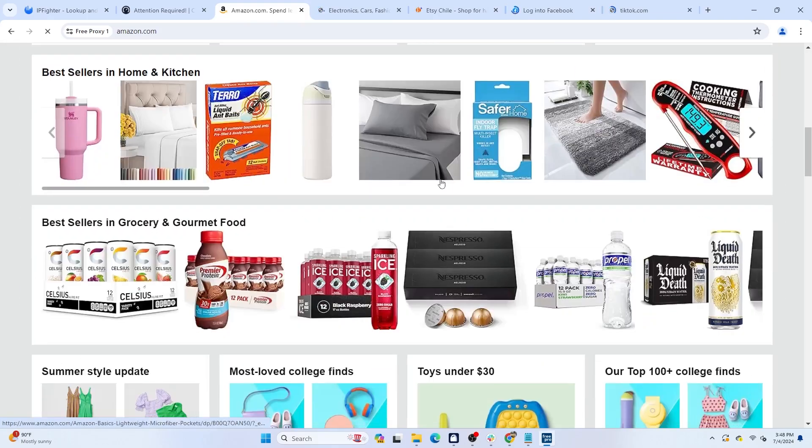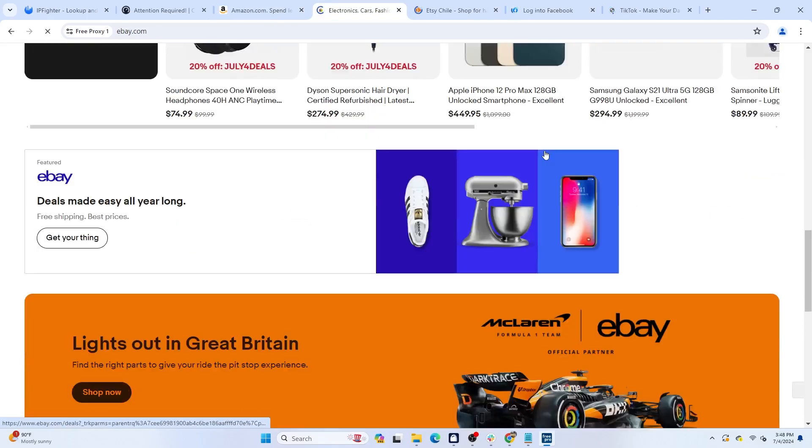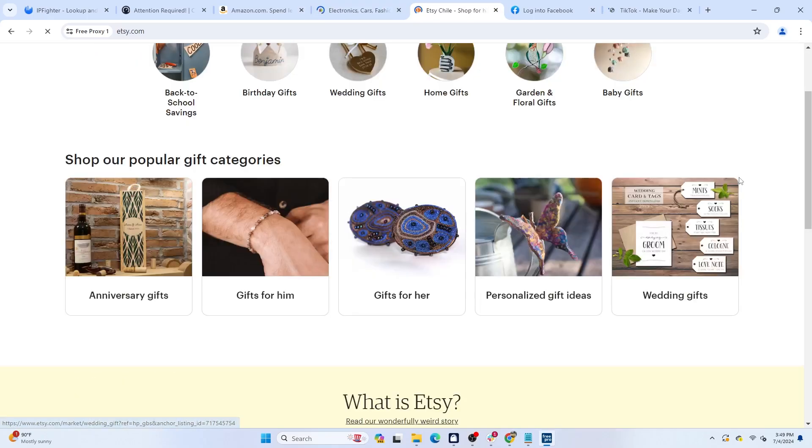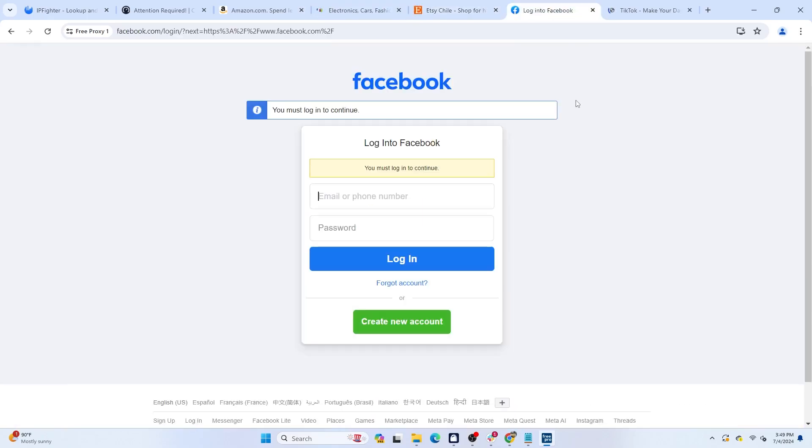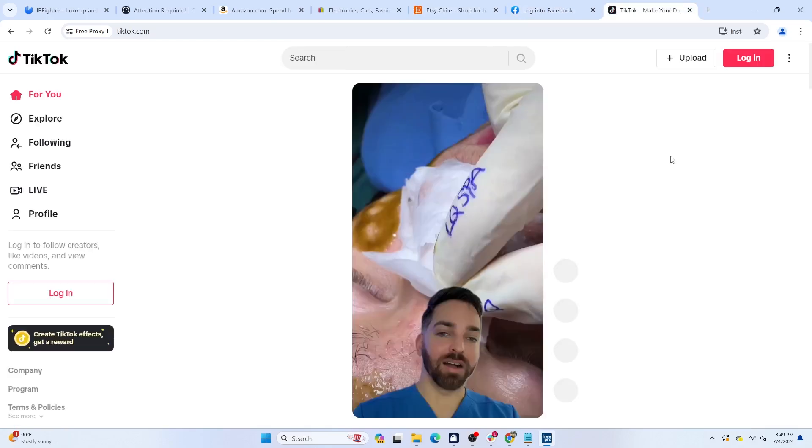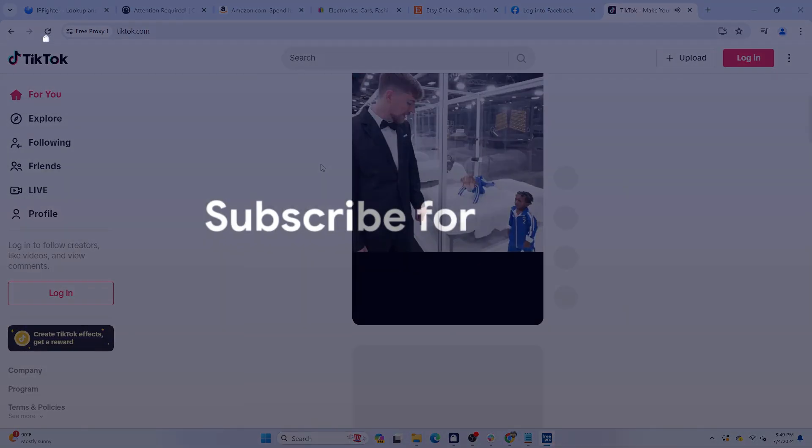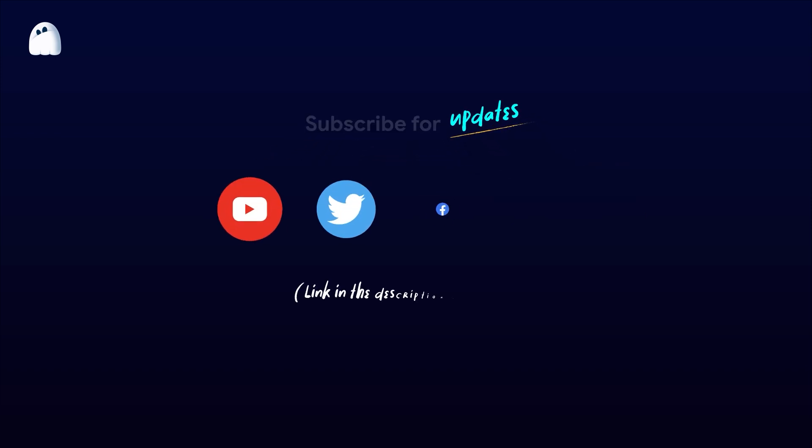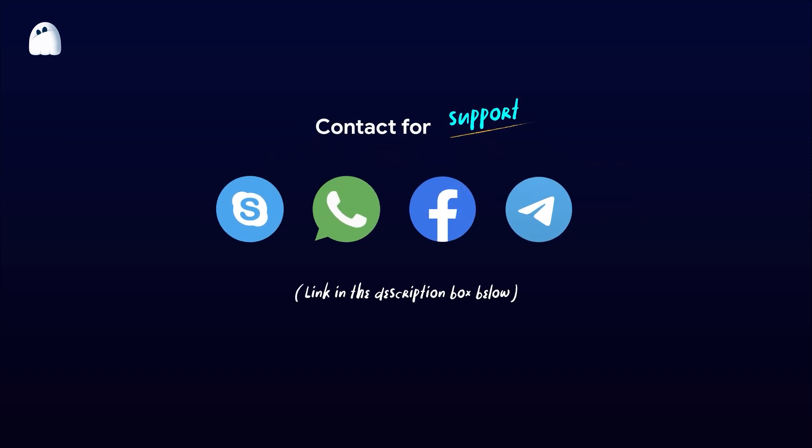You can also easily access websites like Amazon, eBay, and Google. If you have any questions, please contact Hide My X's support team via live chat. Good luck!